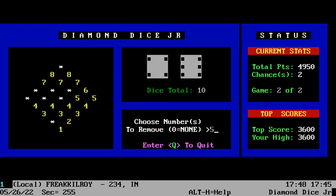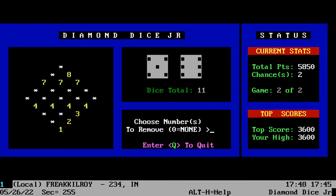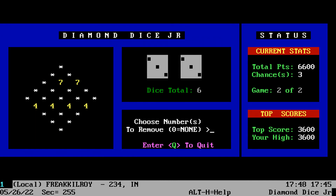This was a refreshing and fun little door game to play. I will put a link in the description where you can download this game and try it out for yourself. I give some massive kudos to Michael Goetz for his wonderful little gem of a door game here.